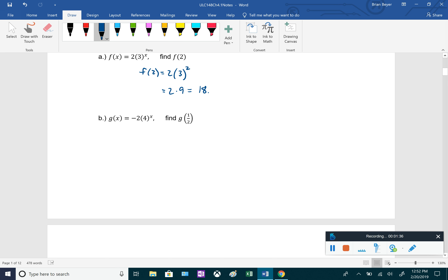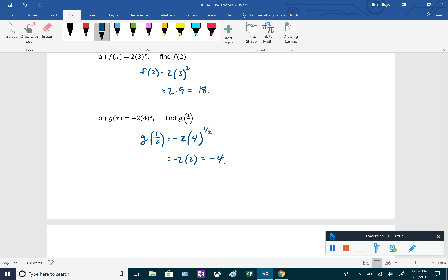For the next one, g of x equals negative 2 times 4 to the x, and we want to find g of one-half. Plugging in one-half: negative 2 times 4 to the one-half. A one-half power is the square root, and the square root of 4 is 2. So this is negative 2 times 2, giving us g of one-half equals negative 4.